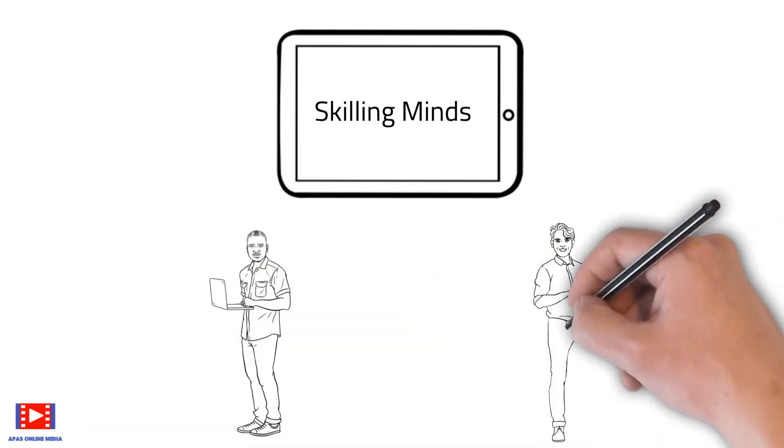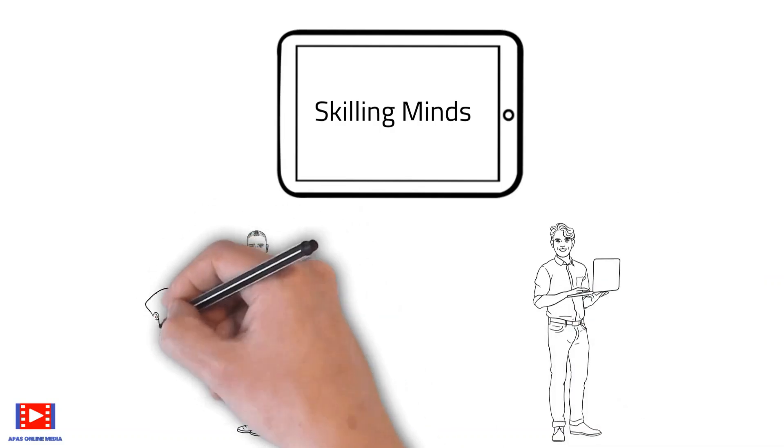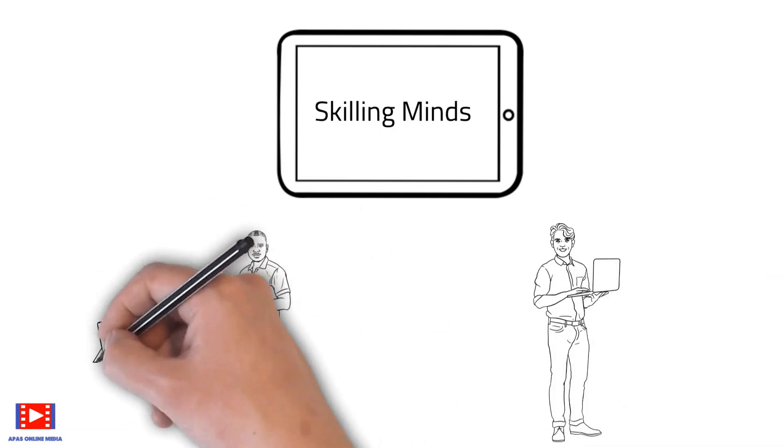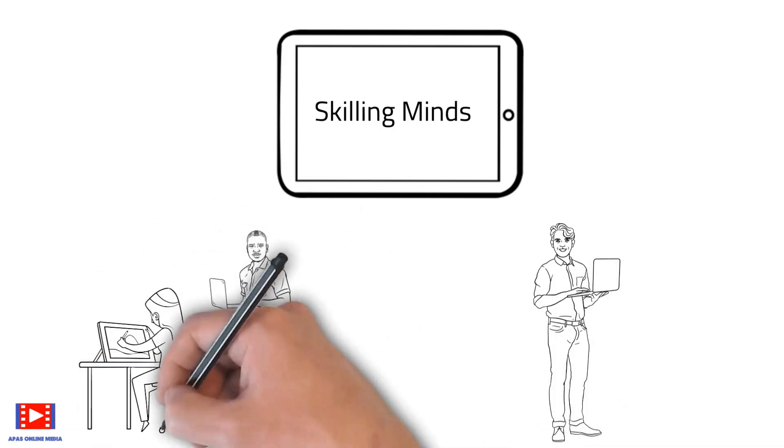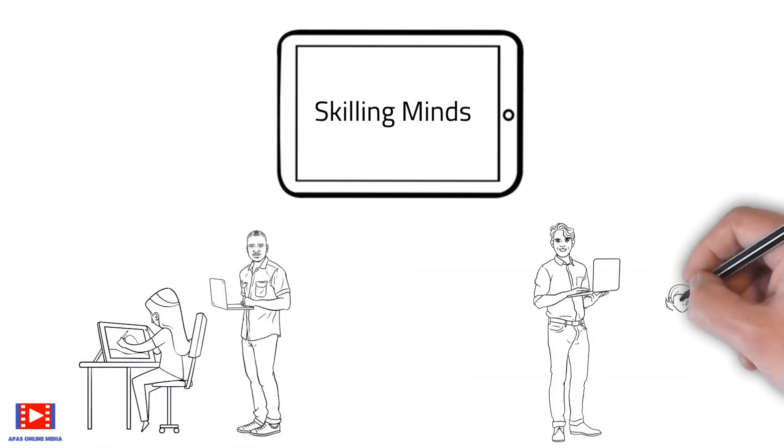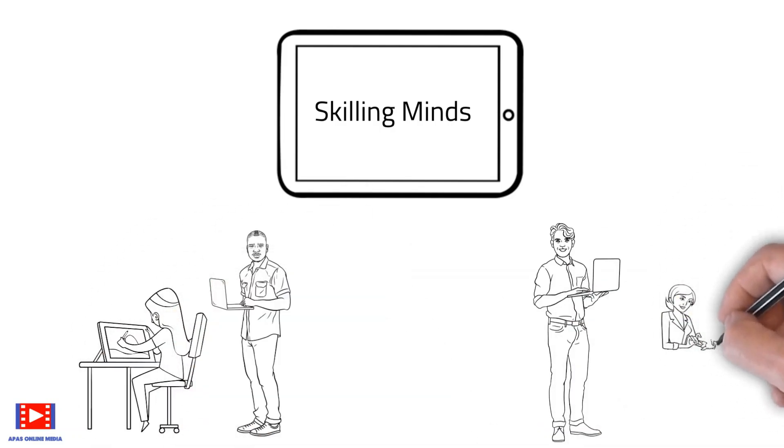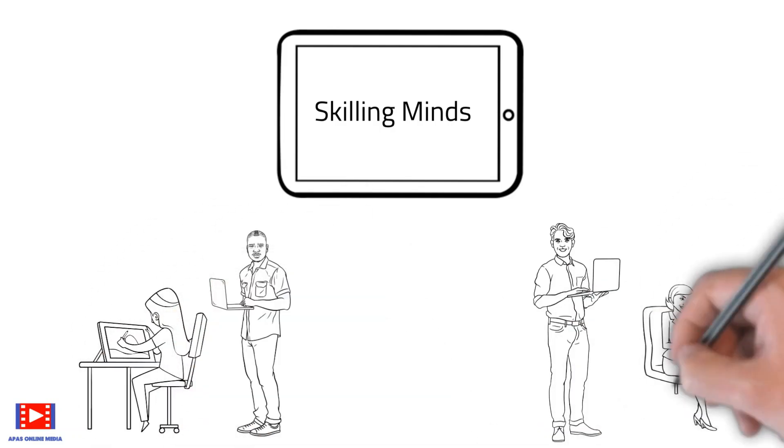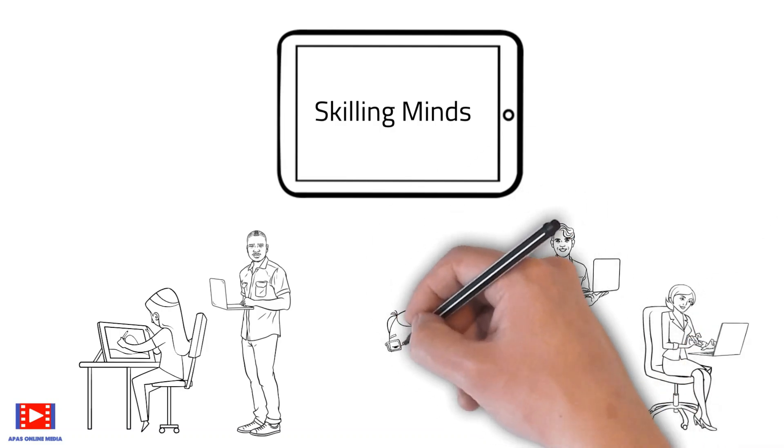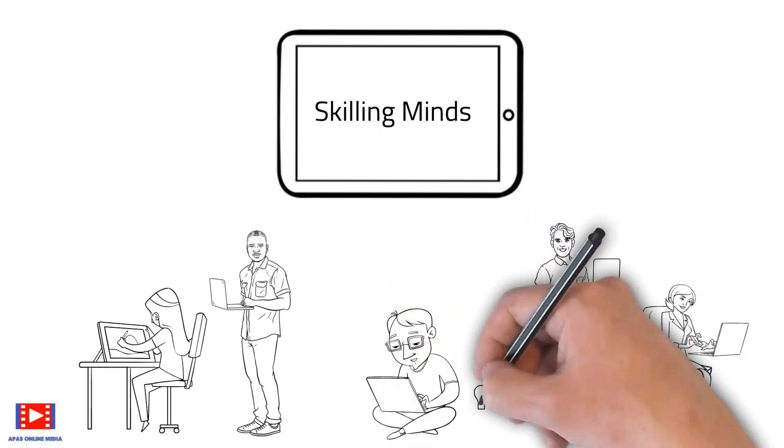Most people delay adding new skills either due to lack of time or resources. But here at Skilling Minds,